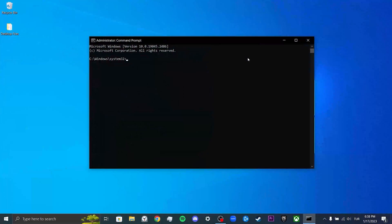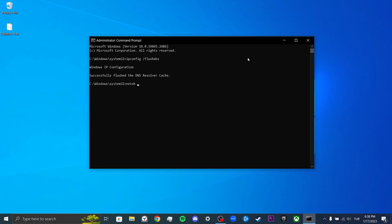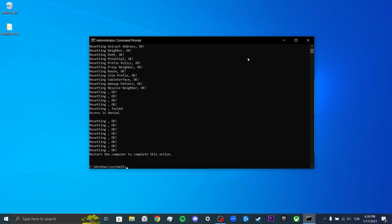After typing the first code, we press enter. Now we will type the second code. After typing the third and final code, we press enter. We are done with command.